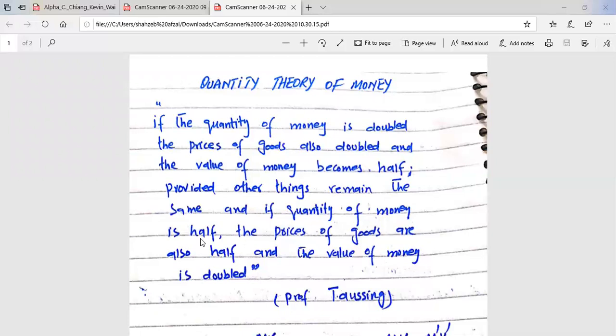It was Professor Taussig who defined the Quantity Theory of Money in words. According to Professor Taussig, if the quantity of money is doubled, the prices of goods also double and the value of money becomes half, provided other things remain the same. And if the quantity of money is half, the prices of goods are also half and the value of money is doubled.